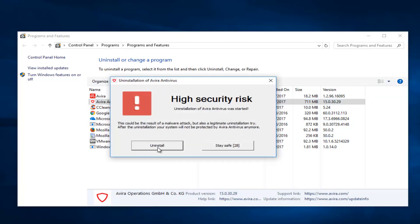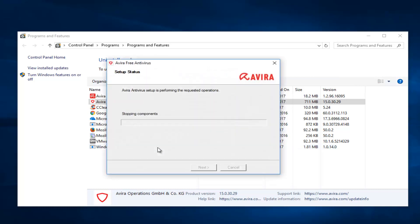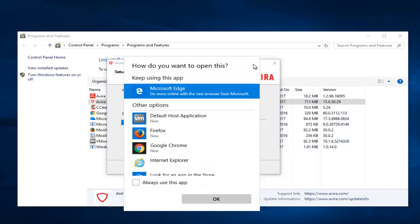And then we're going to start to uninstall here. So keep in mind you have to uninstall the one that says Avira Antivirus first.